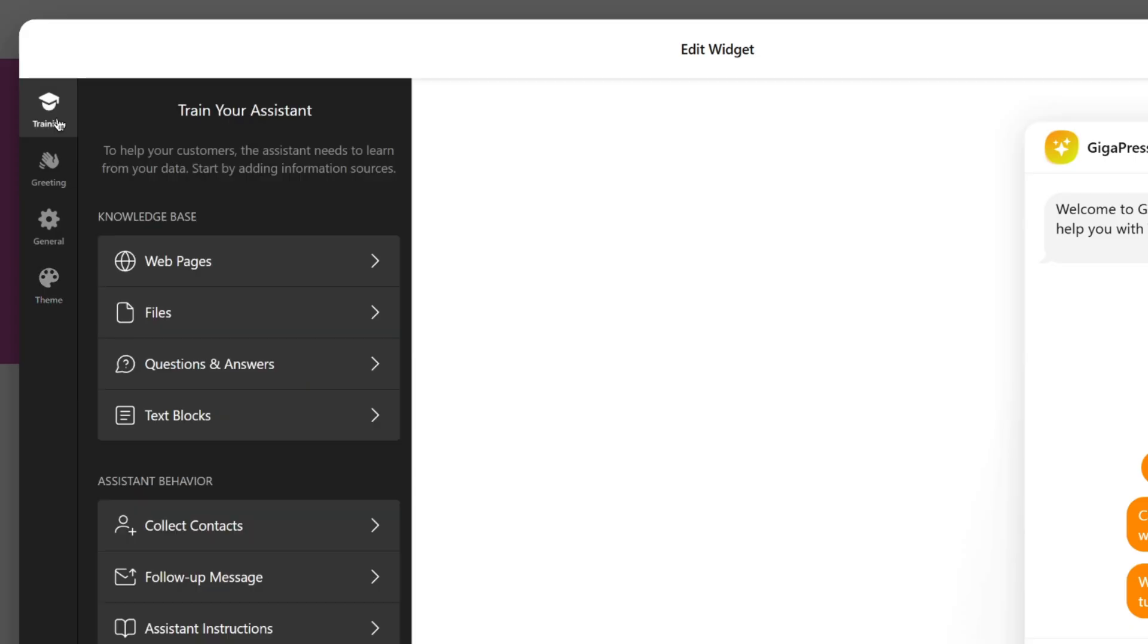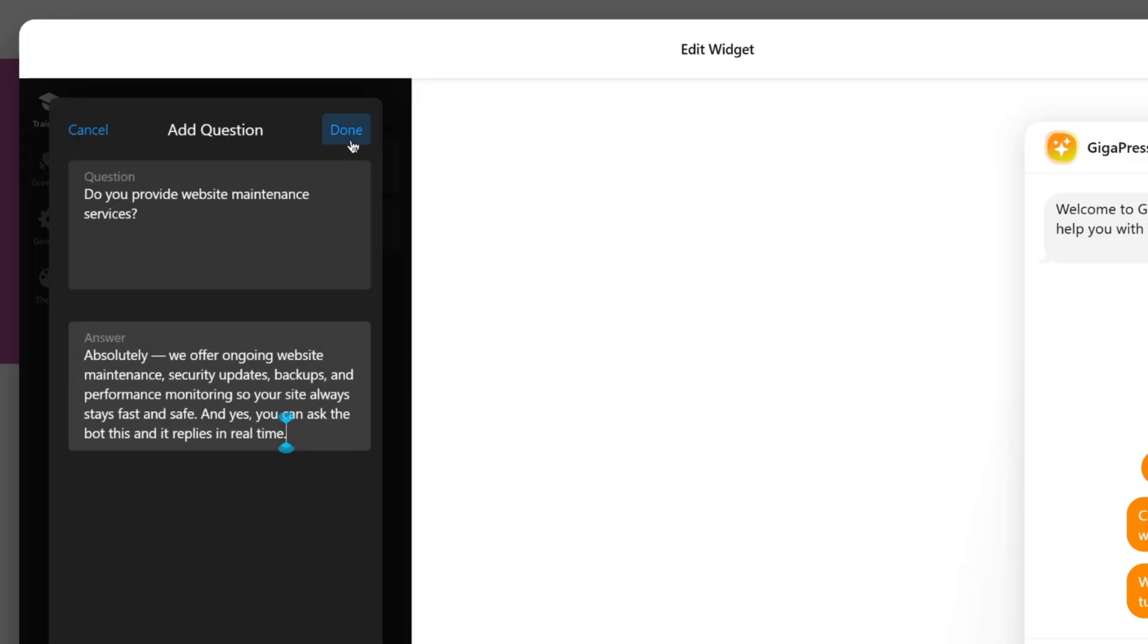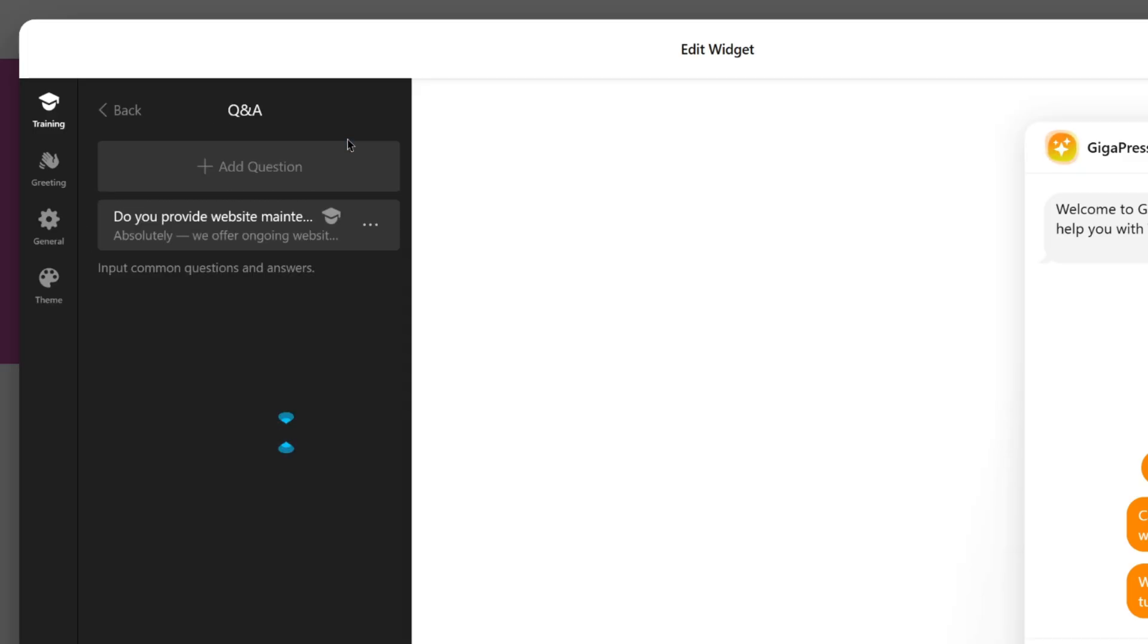In training, your AI assistant needs to learn from your data. Start by adding information sources by uploading files, setting up Q&A, or creating text blocks. This helps the chatbot answer questions in your brand's voice.